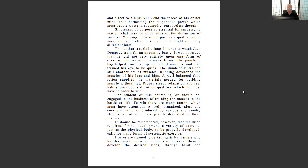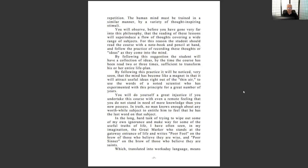If I'm going to teach humans and help them move forward into the workforce, I need to know considerably about humans and the workforce. This all comes from understanding your chief aim. Then he gives an example about training horses. 'You will observe before long that reading these lessons will superinduce a flow of thoughts covering a wide range of subjects. For this reason the student should read the course with a notebook and pencil at hand.'